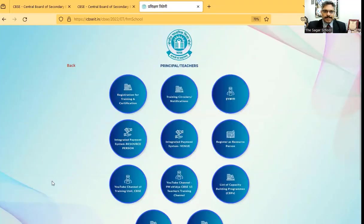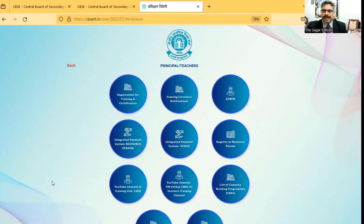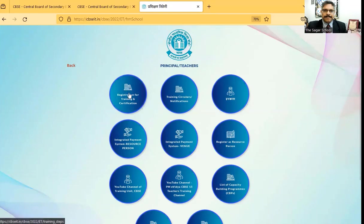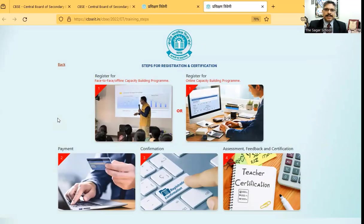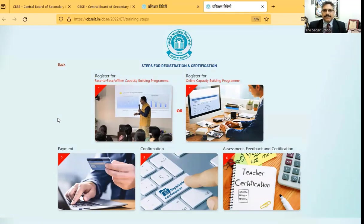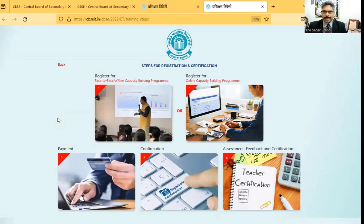After you reach the Bhagirathi portal, click on the first option that is Registration for Training and Certification. Now you are on the web page which deals with steps for registration and certification.